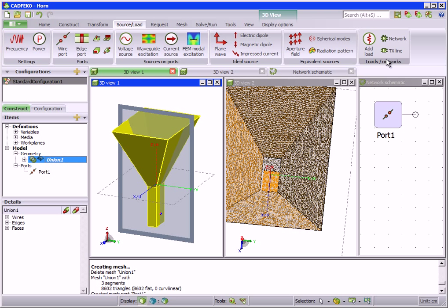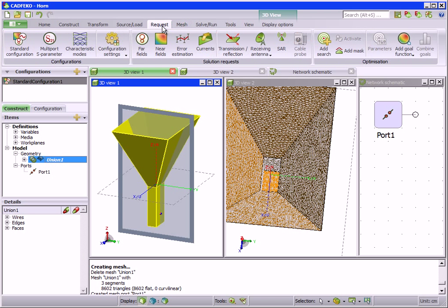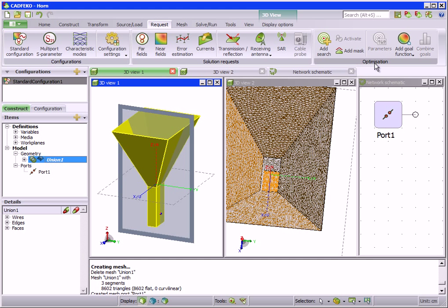Once a model has been created and configured, the results that are of interest can be requested. Different field values, currents, and other derived results can be requested. Optimization searches can be defined as well, which helps find the optimal model for a desired result output.